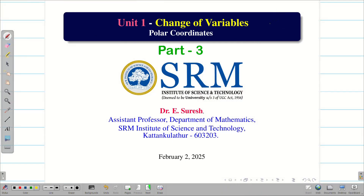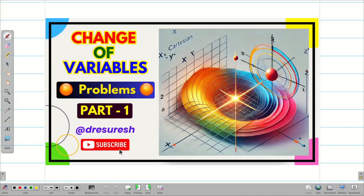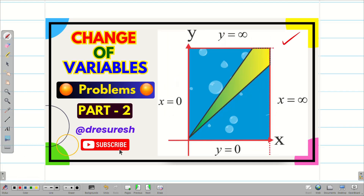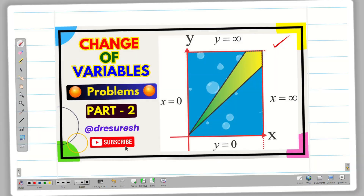Dear students, welcome to the problem solving session on change of variables polar coordinates part 3. In lecture 1, we saw the basics on change of variables and solved the problem on the circle. In the second lecture, we learned how to solve problems with limits from 0 to infinity. In today's lecture, we are going to see some different problems. Let us go into the session.